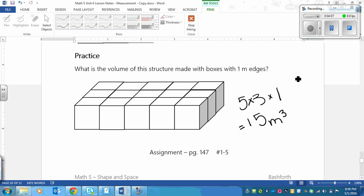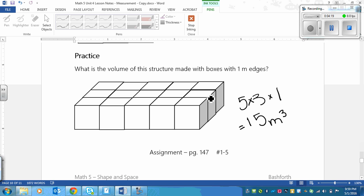That's the basis. You're also going to be looking at reference, and remember, a referent is just an object that is about the size of a meter cube. The assignment is on page 147, and it's all of the questions, just 1 to 5. It's a short and sweet assignment.